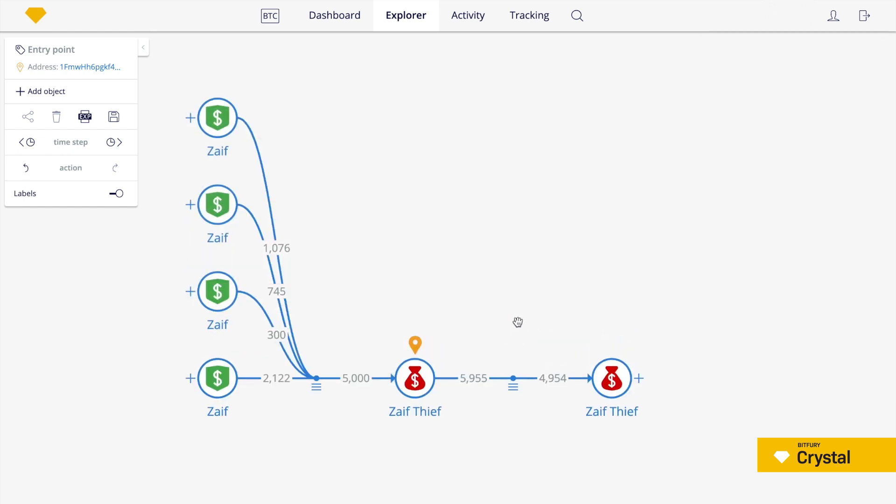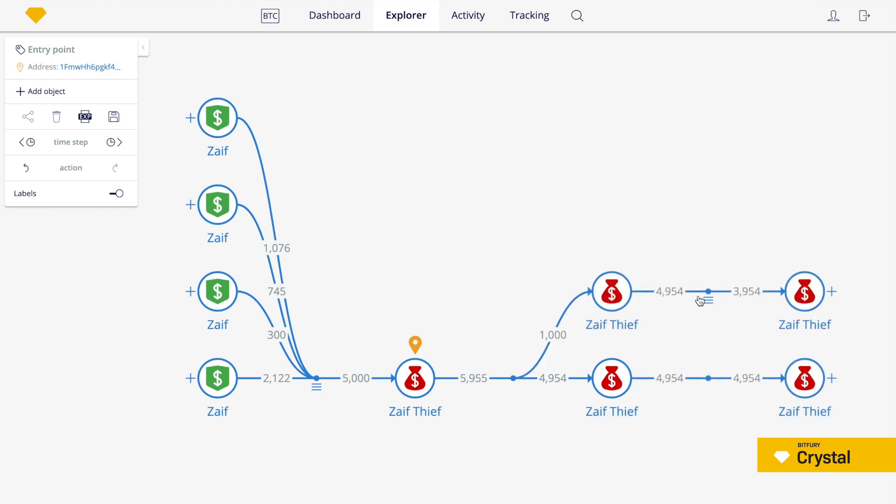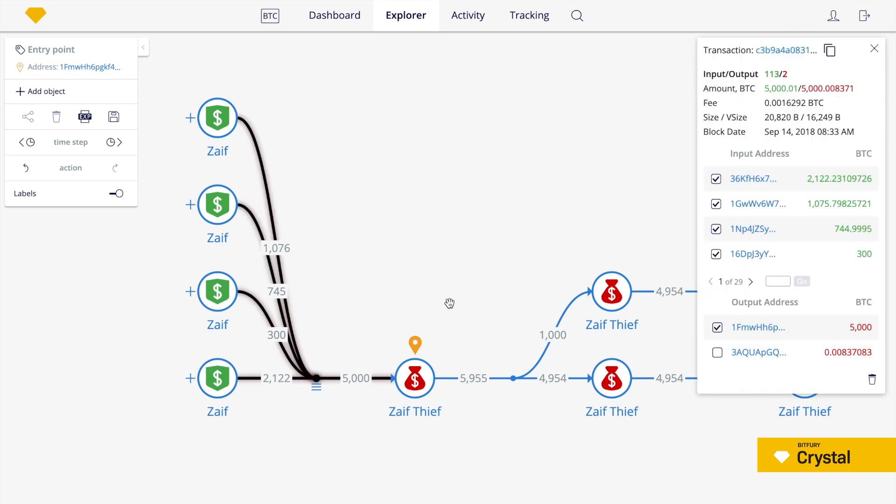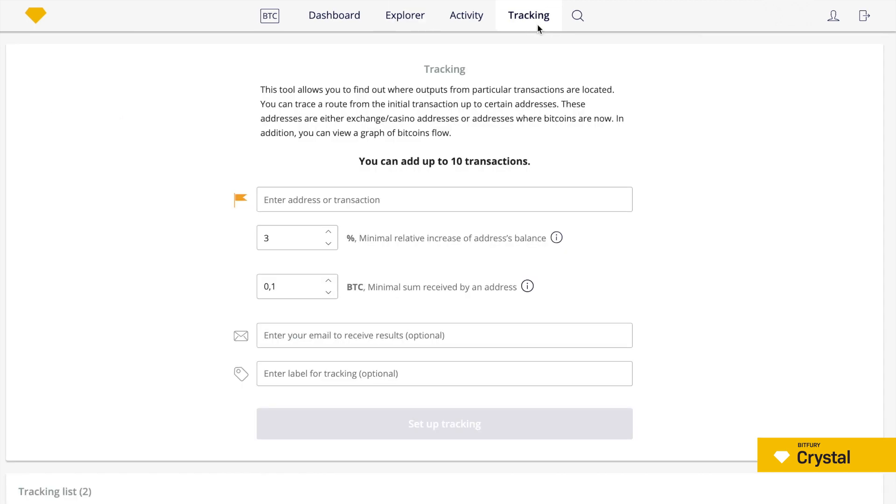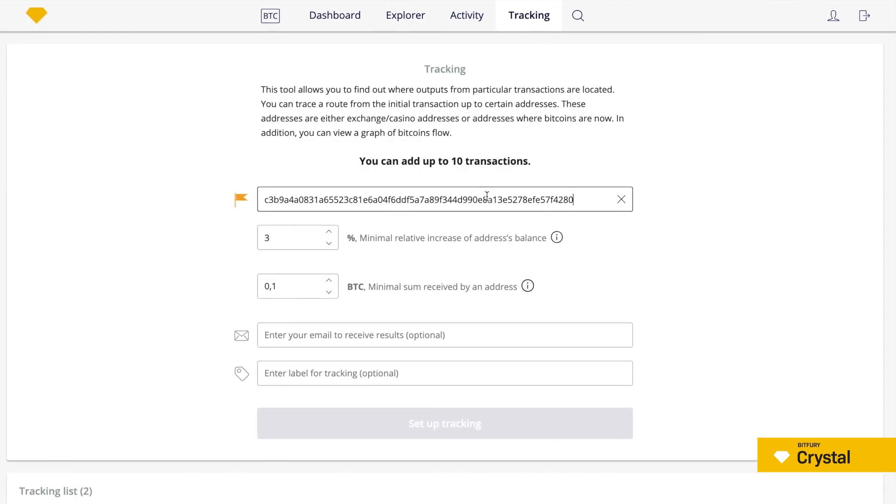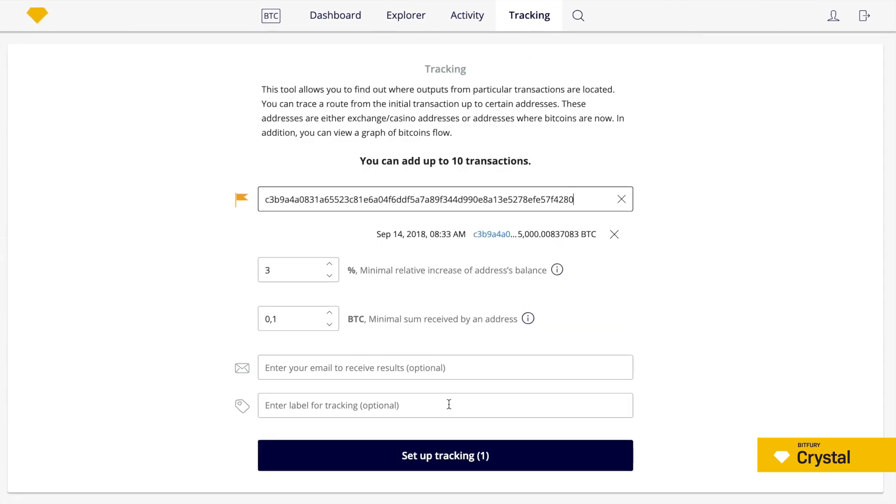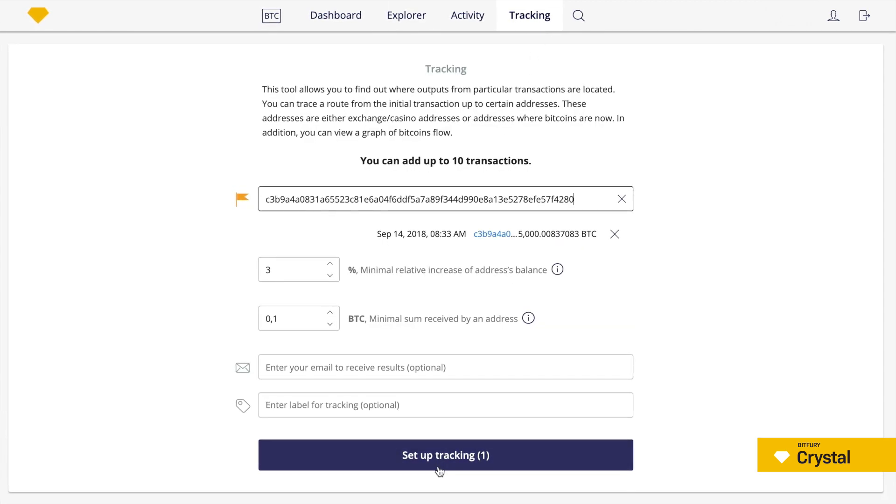To minimize manual work in cases where funds are divided into several chains, we created a specific tool to track coin flow automatically. All you need to do is give the set of initial transactions. To see how this tool works, let's copy the hash of our transaction, move to the tracking page and paste the hash into the corresponding field. Then you should click the setup tracking button.